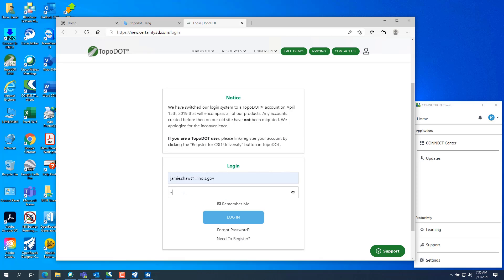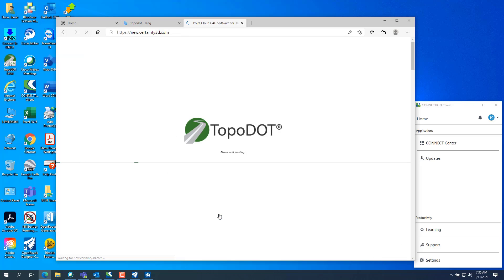You'll need to create an account, a guest account. And just log in. Once you're logged in, it'll take a few minutes for it to log in.